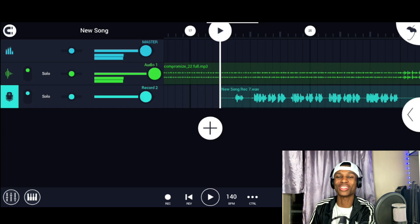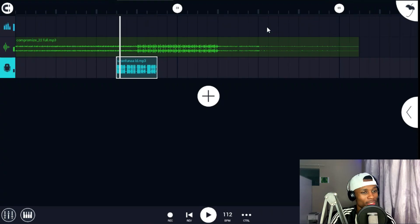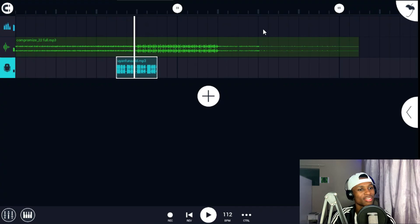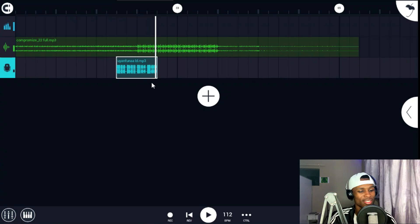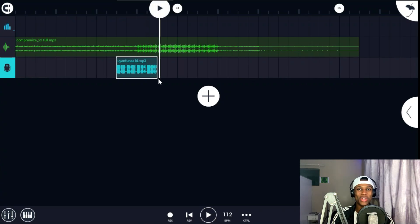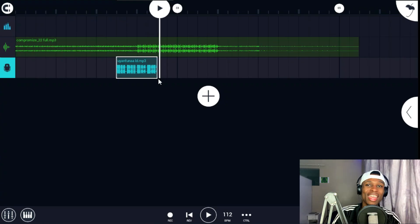Perfect vocals right there. I'm now going to mix and master the Amapiano vocals we've just recorded. This is how my recorded vocals sound like with the beat. That was fire — I'm really impressed with those vocals. That's what having fun makes you do — it makes you make a hit.